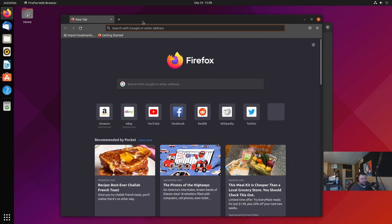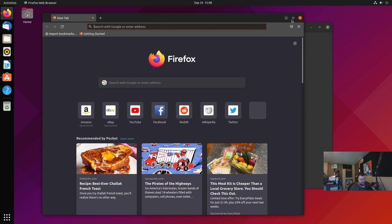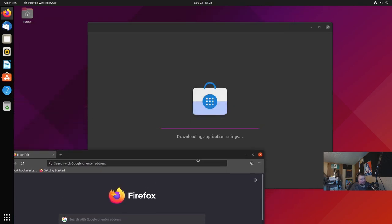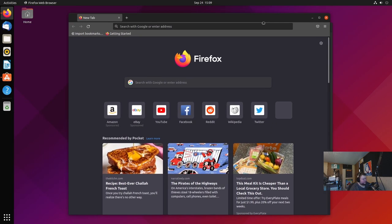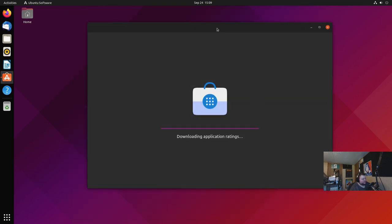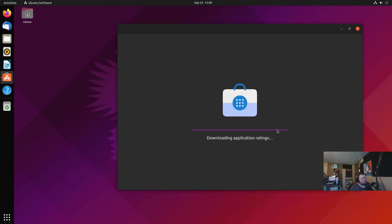Whether that's a good thing or bad thing — I would rather have the deb package, but I'm not going to get into it too much. If you want to see me ranting about snaps, watch the podcast we posted yesterday. This is now a snap app and it will be the default in Ubuntu. The flavors should still have deb packages, but starting with the LTS next year every Firefox will be the snap by default.